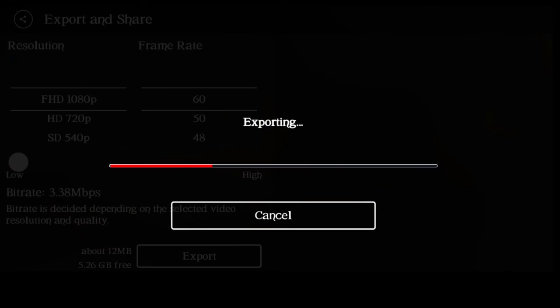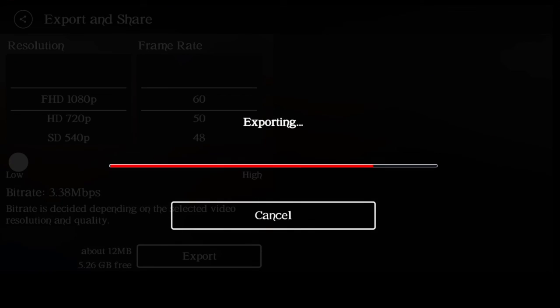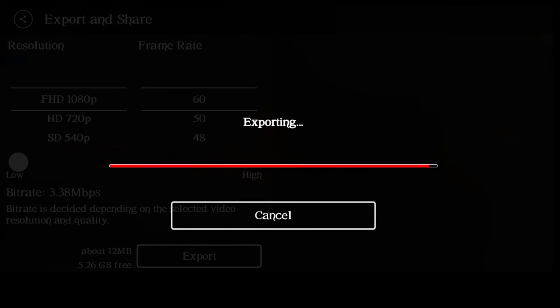We will export it. Thank you for watching. Please subscribe and comment.